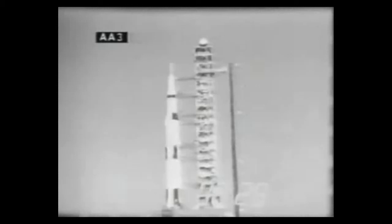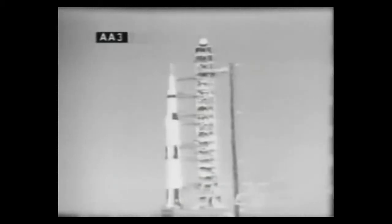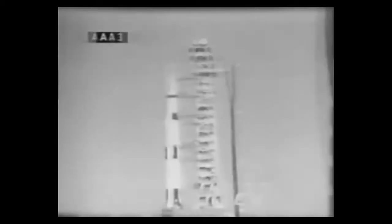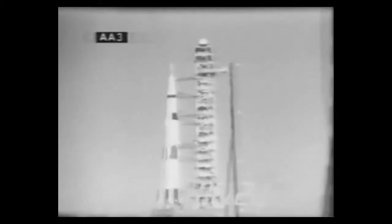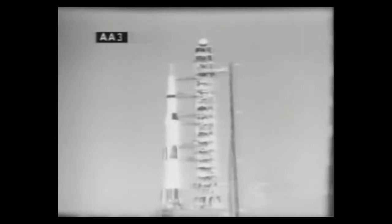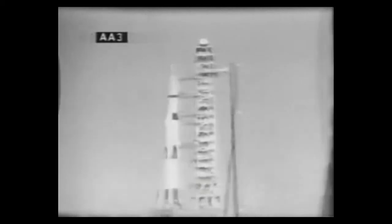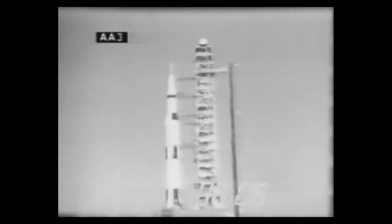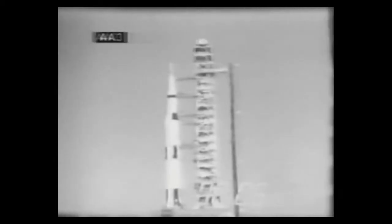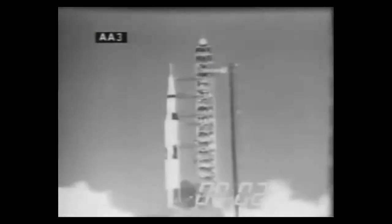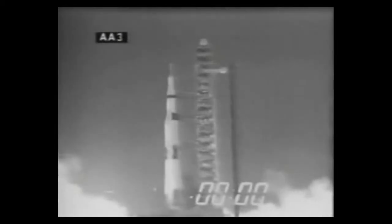T-minus 30 seconds and counting. Number one swing arm now being retracted from the Saturn V vehicle. 25 seconds and counting. T-minus 20, still counting at this time. T-minus 15, 14, 13, 12, 11, 10, 9. We have ignition sequence start. 6, 5, 4, 3, 2, 1, 0.